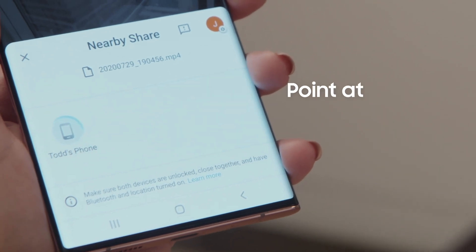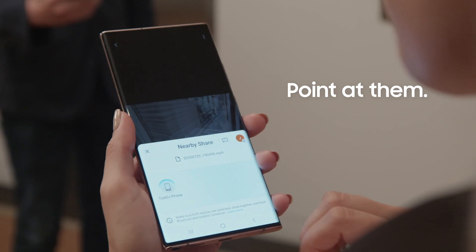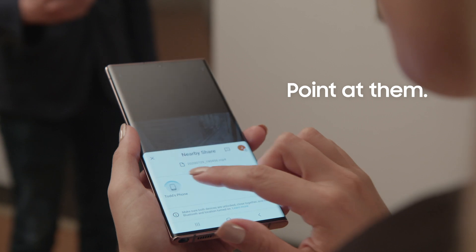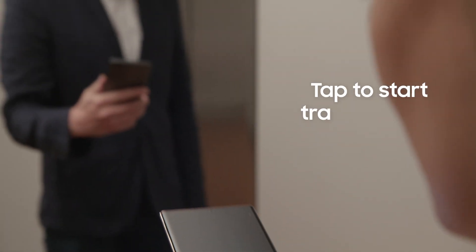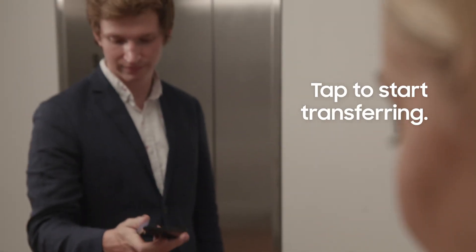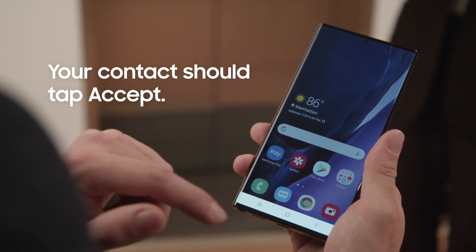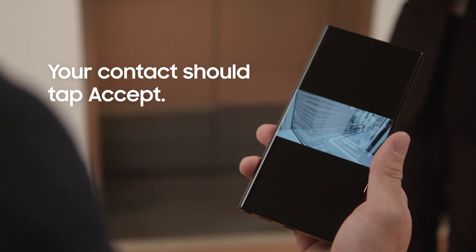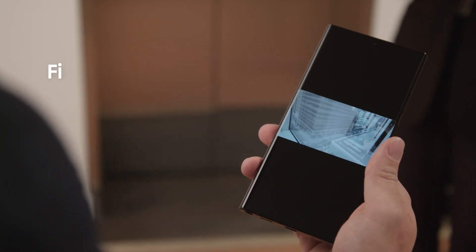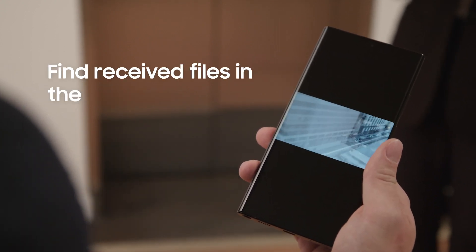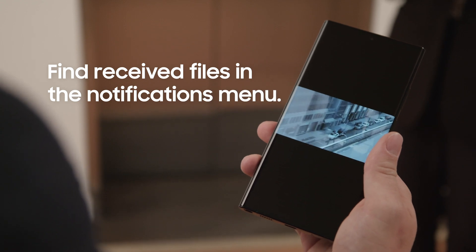A blue circle will appear around your contact's name when you point your phone at theirs. Just tap your contact's name to start transferring the content. Your contact must also tap accept to receive the file. Received files can be found in the notifications menu.